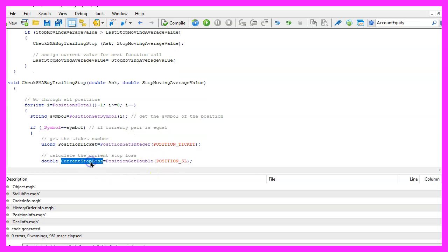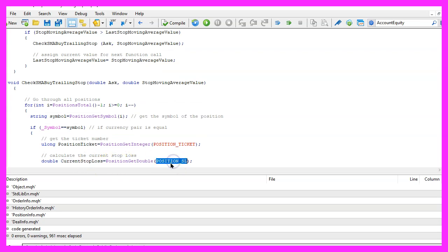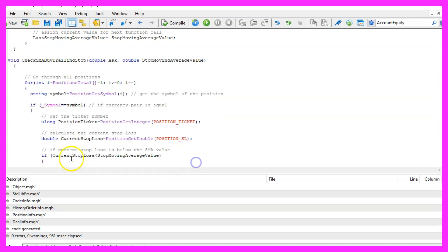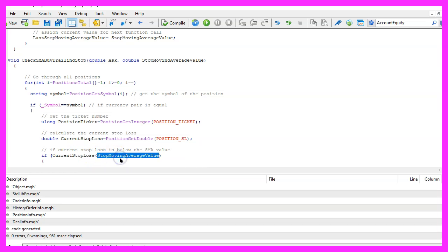To get the current stop loss we use position get double and the parameter is position underscore sl and if the current stop loss is below the stop moving average value we want to change it.